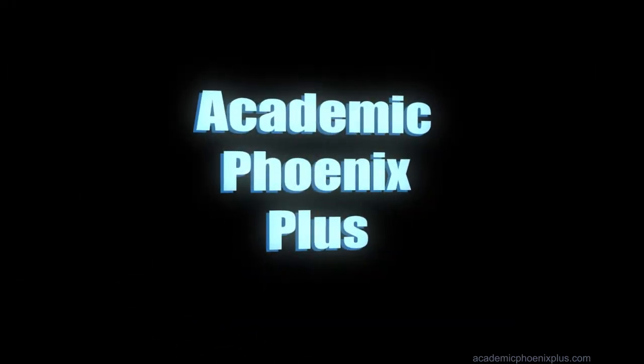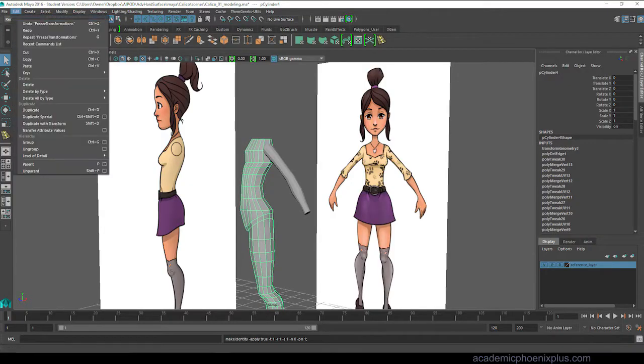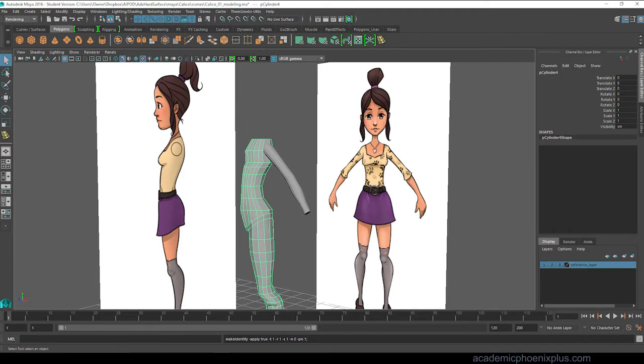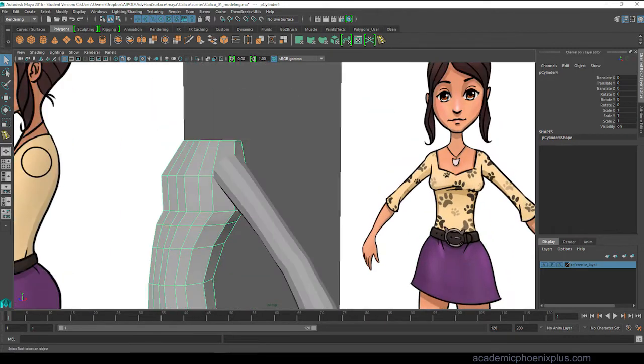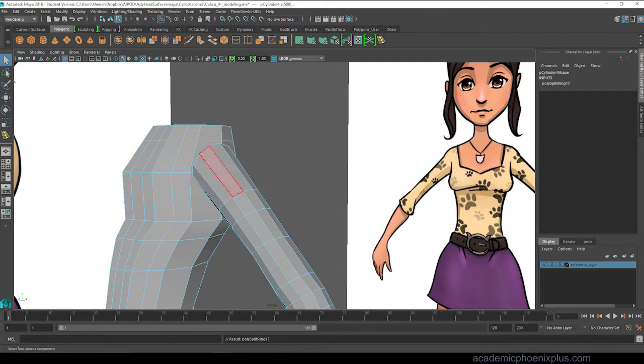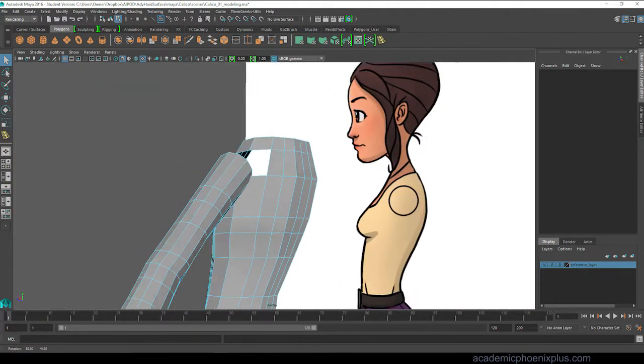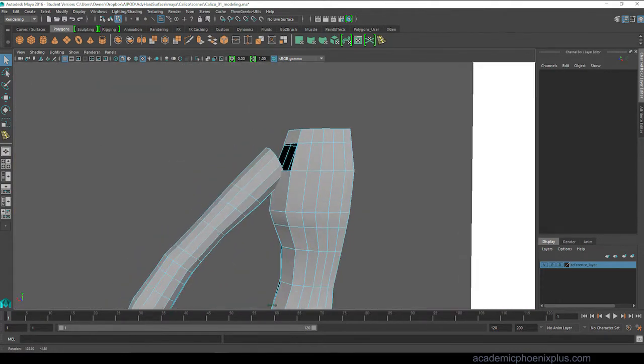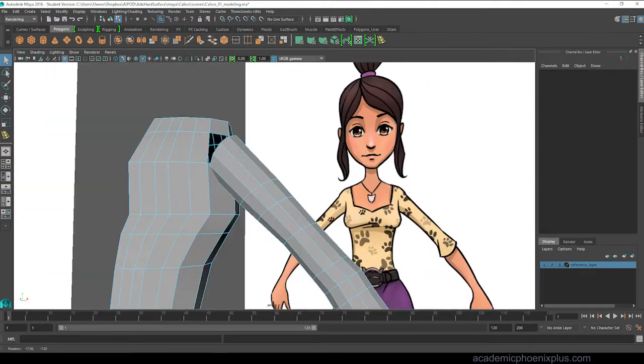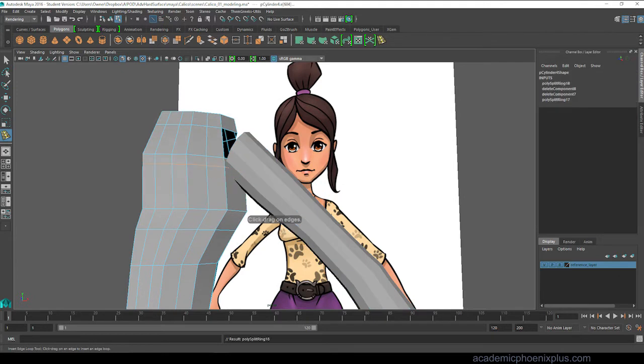Alright, so now that I have my character's basic body set up, the next thing is going to be to attach the arm to the body. So I like to delete the history which keeps my file size low and now what I'm doing is adding edges to the torso so that I can start deleting some faces and I can start attaching the body.